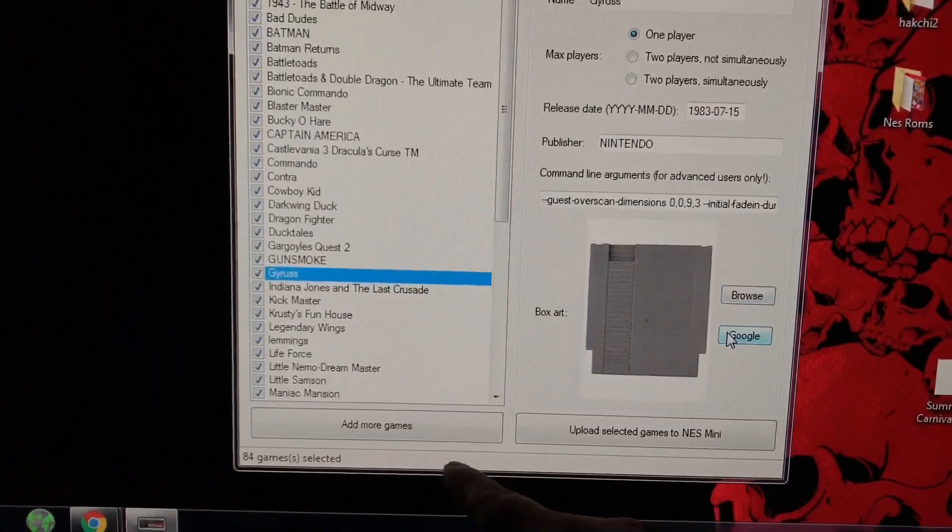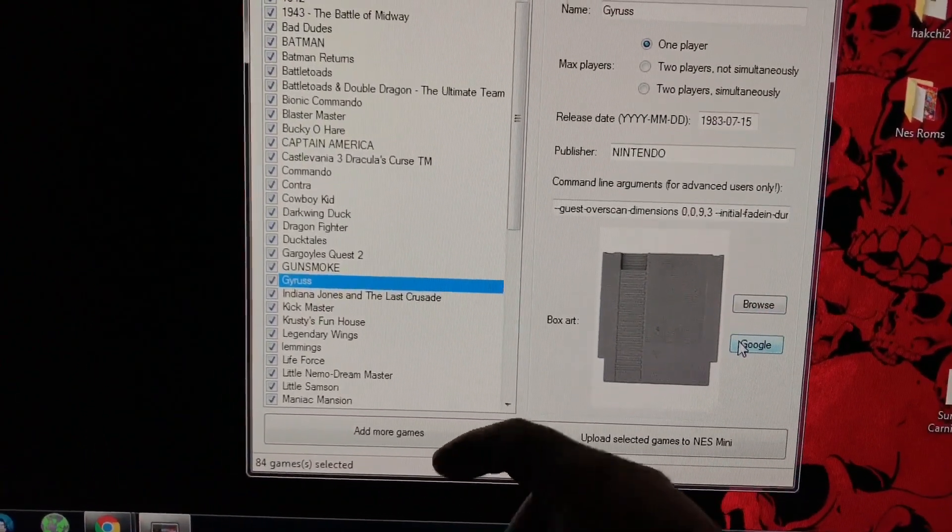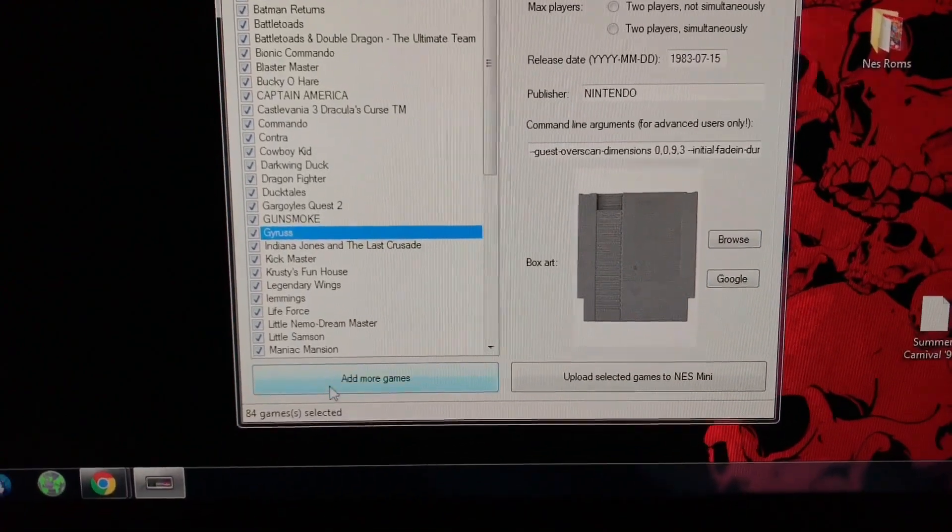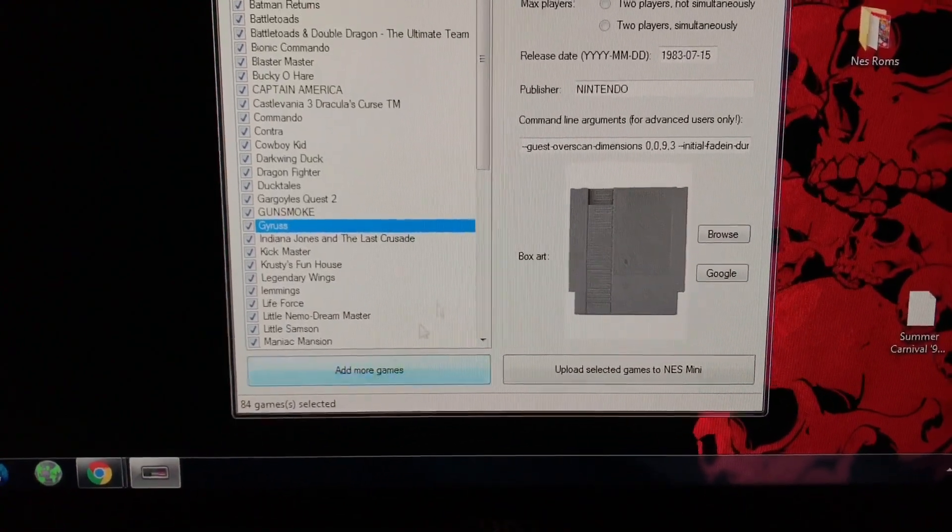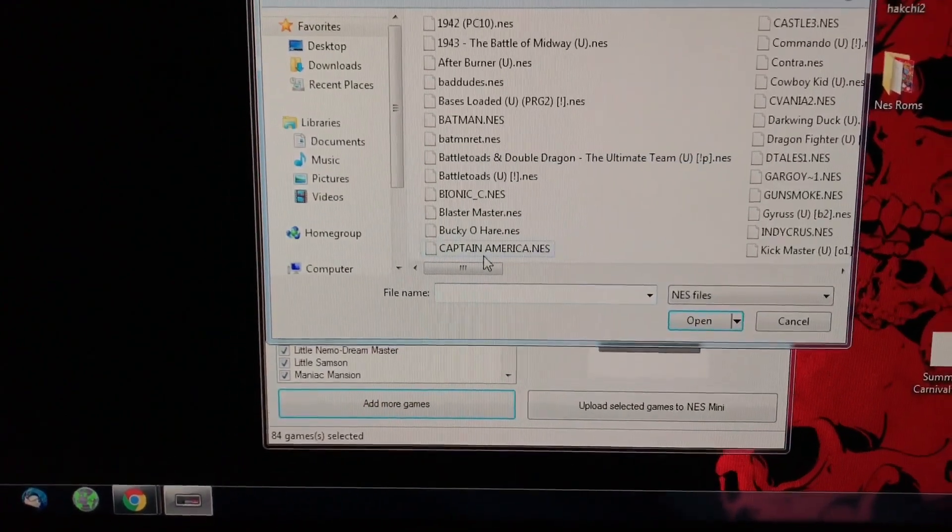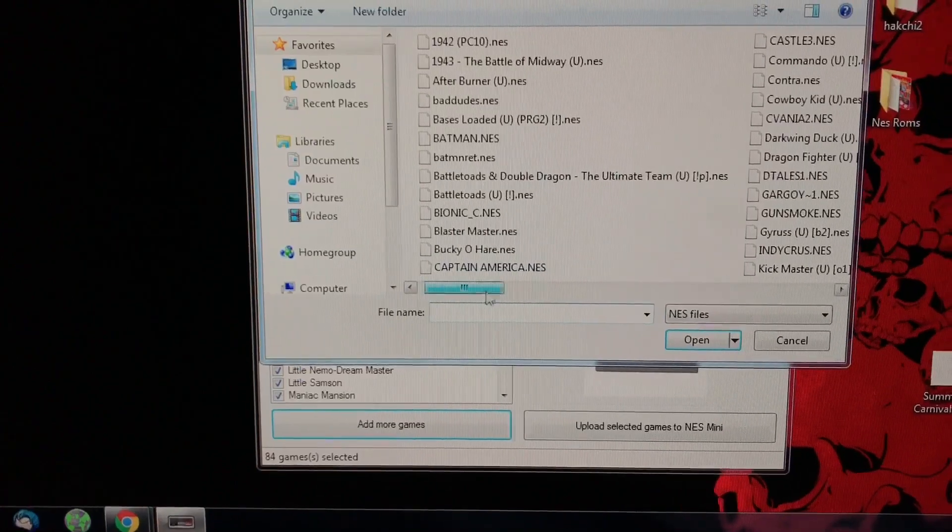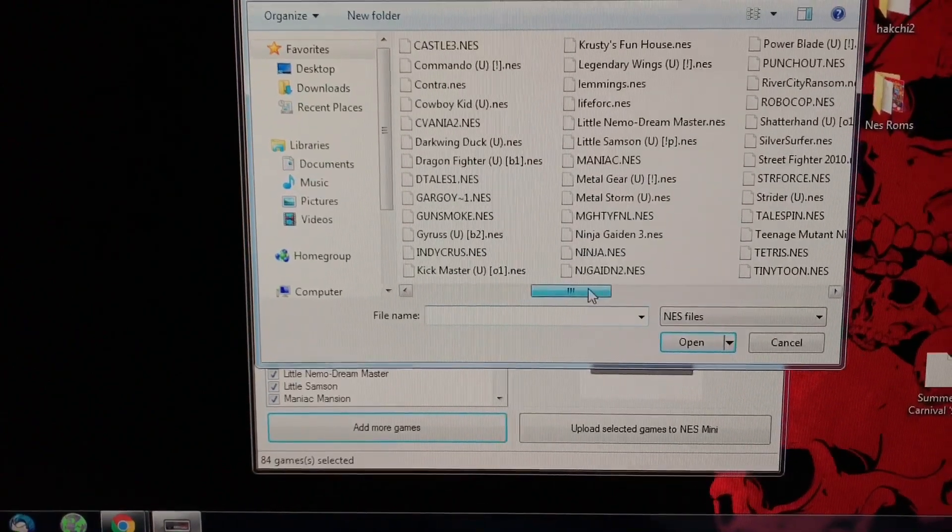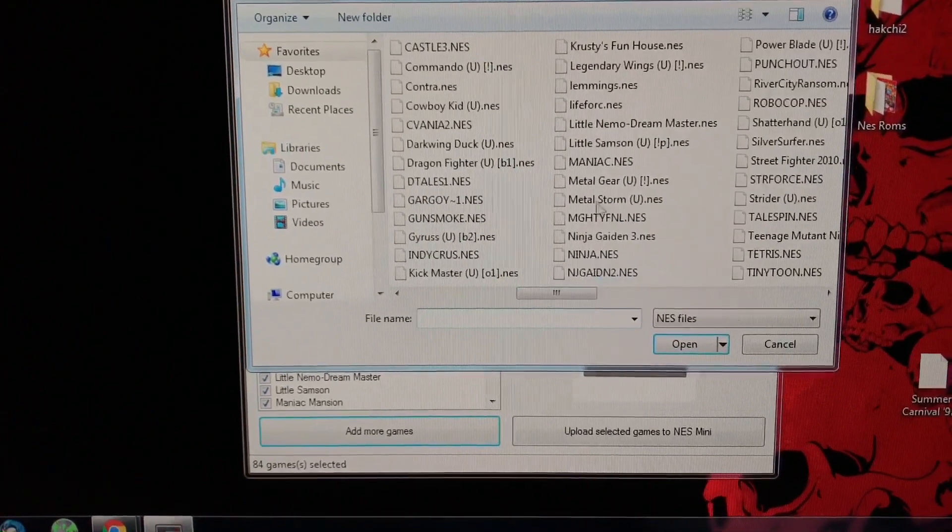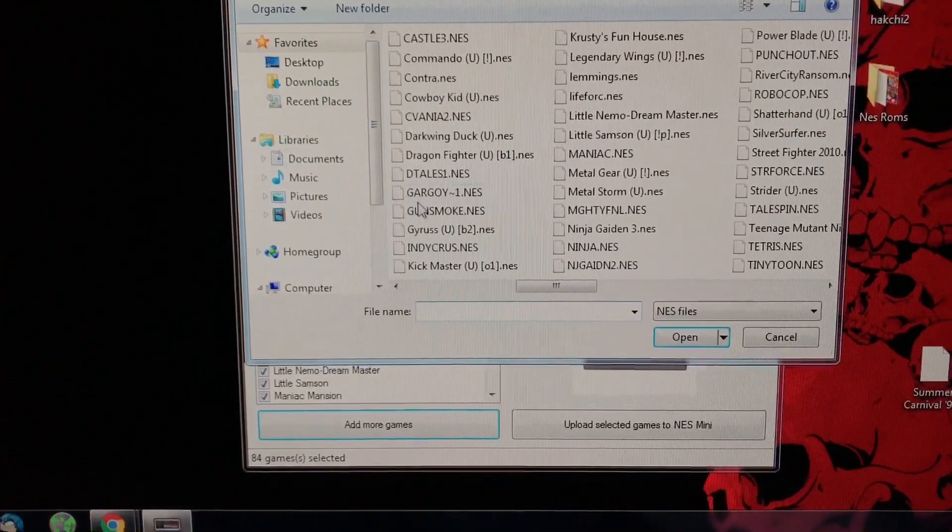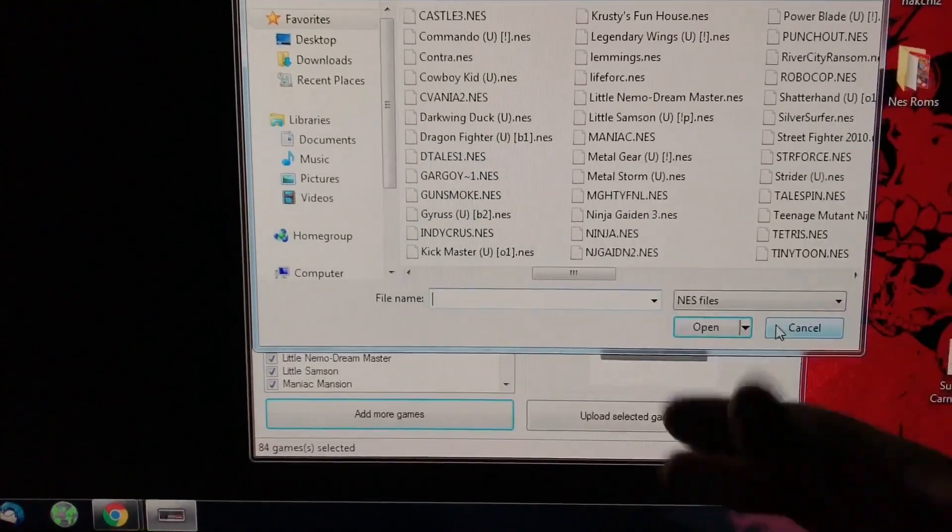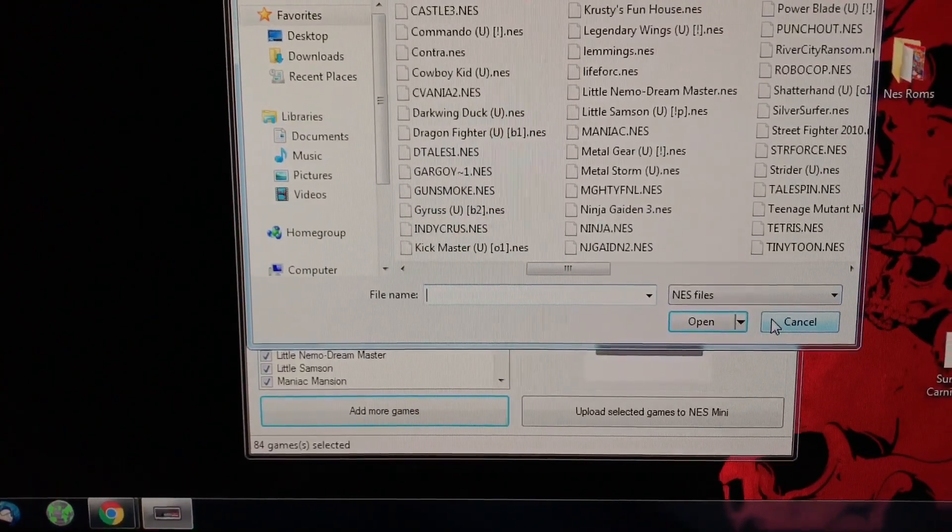You hit add more games and then it'll open up, here I'll show you guys, it opens up the file list of where it's located or whatever, and then you look up, so I just installed that one. So I'm not going to dig in because it's already in there.